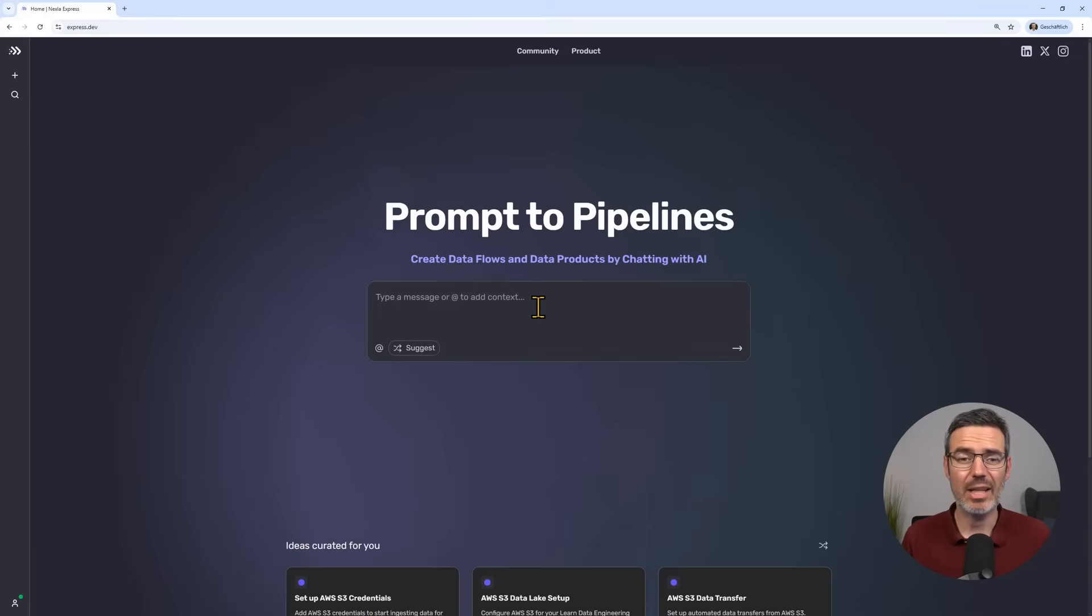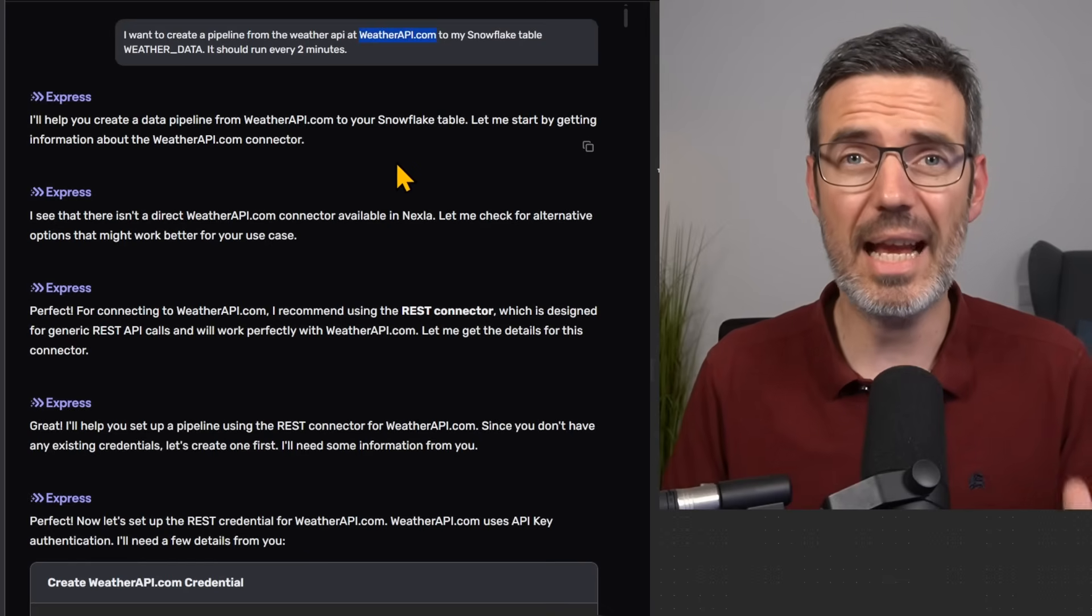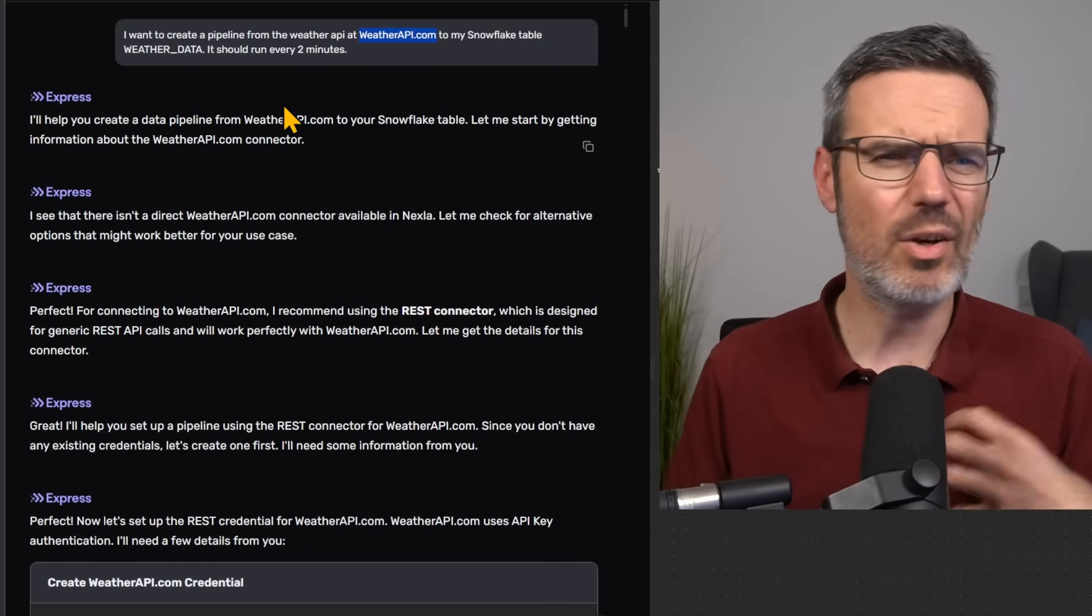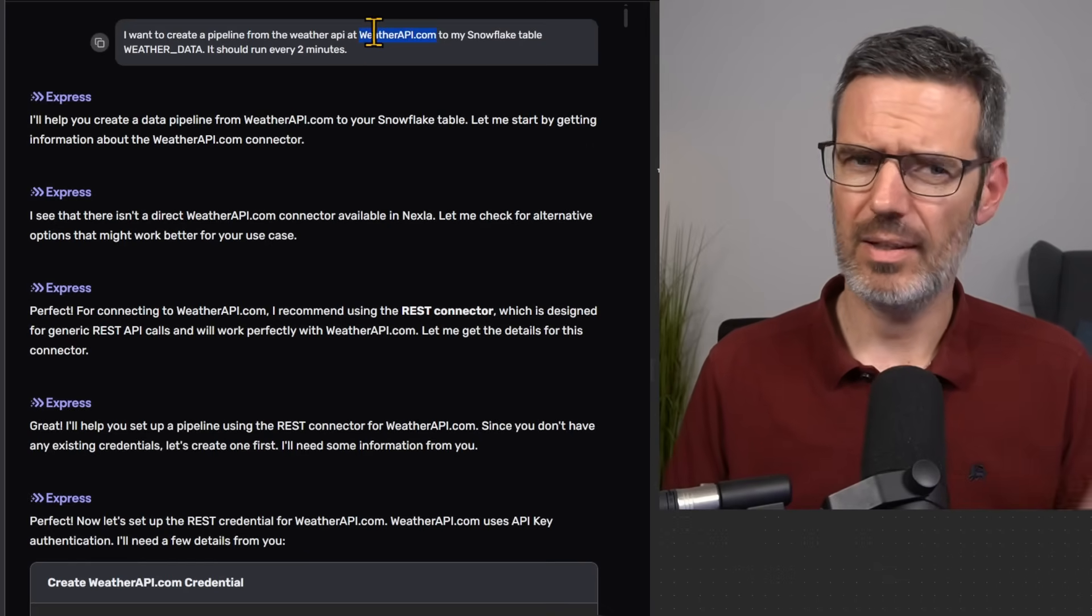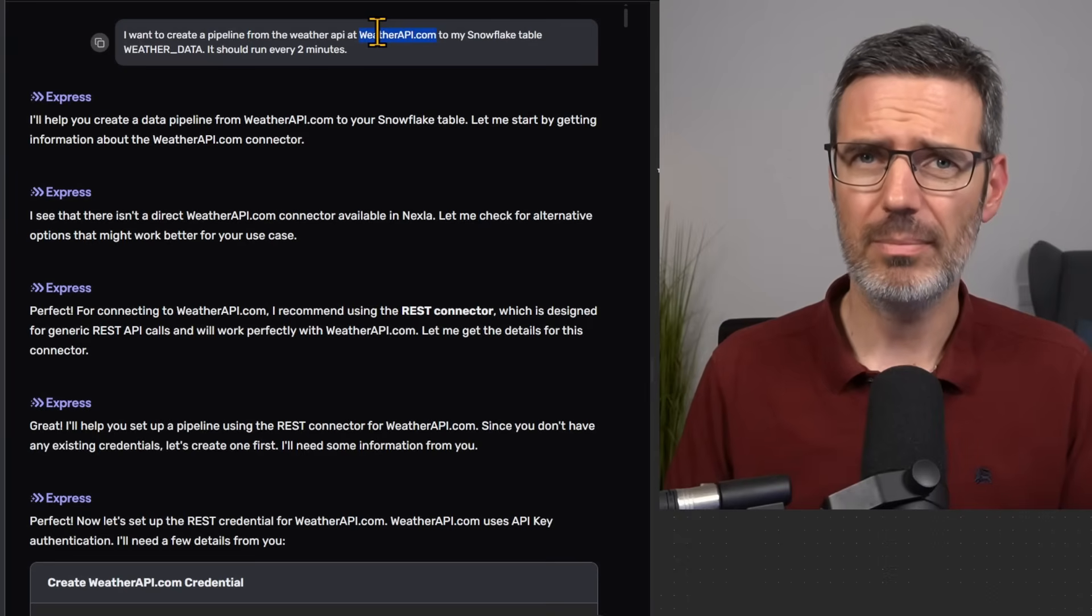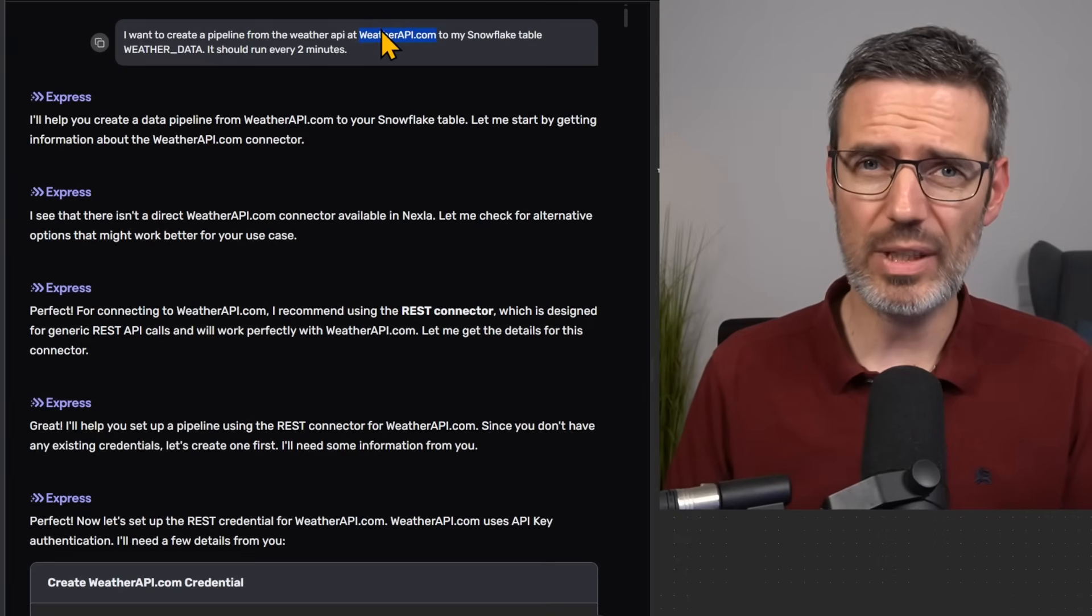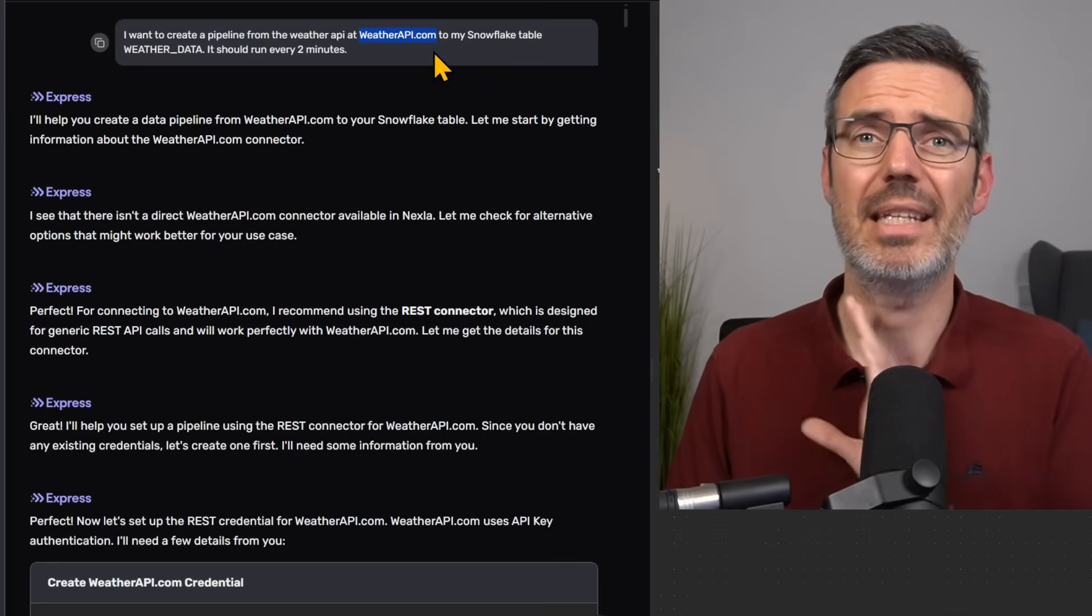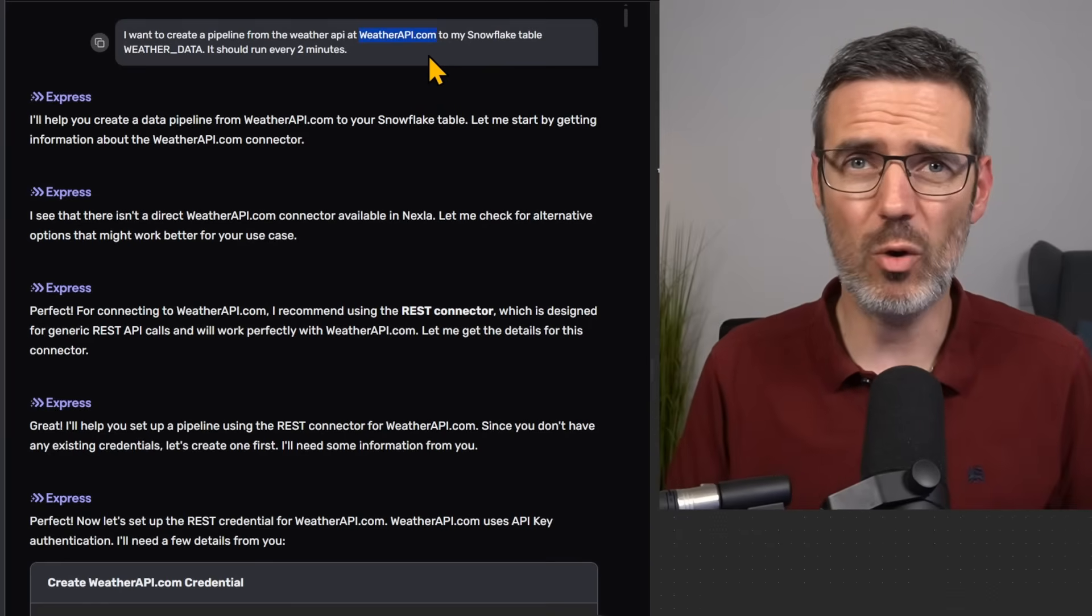Once you're logged in, you can start asking the AI questions. And I was just saying, okay, there's the weatherapi.com. I want to get the weather data from that API, and I want to write that into Snowflake. That is my goal.